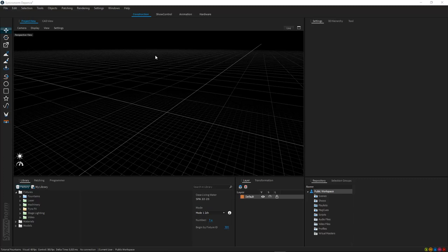Hello and very welcome to our Deepens2 tutorial series. Deepens2 allows you to design, program and visualize multimedia fountain installations in real time. In this video we would like to show you how to connect and place fountains within your Deepens2 project.